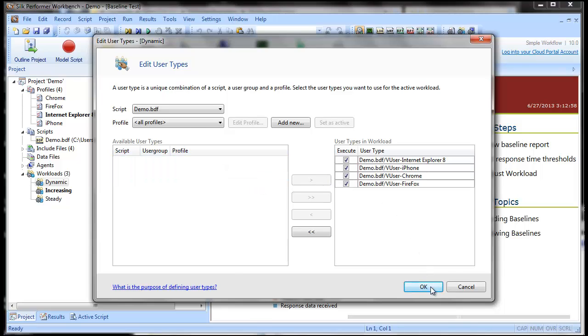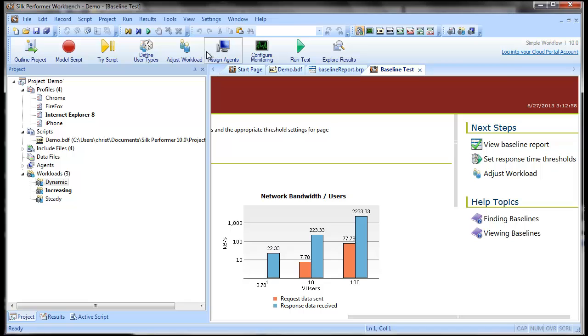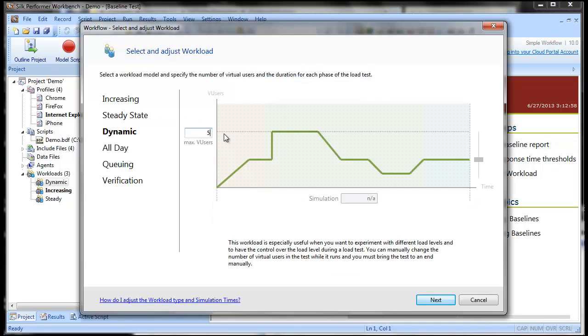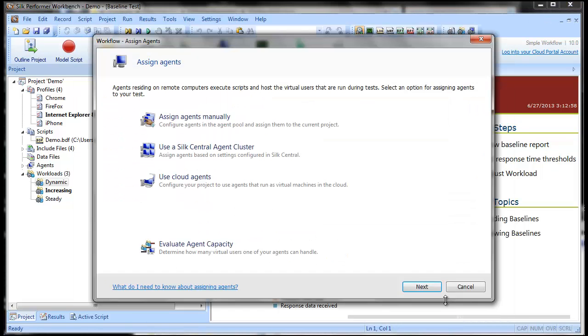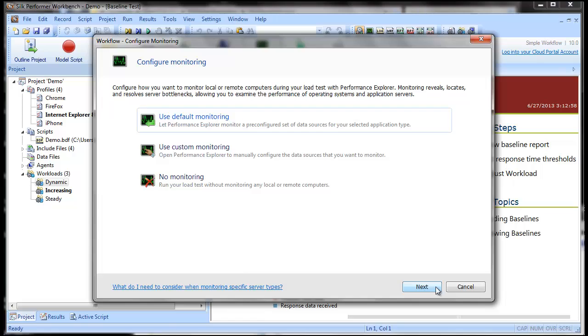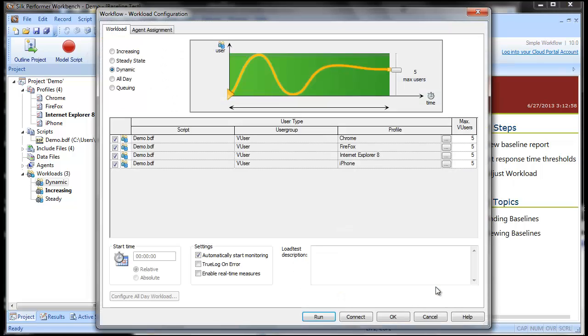Finally, let's increase the maximum number of Internet Explorer users to 10. For your own tests, you may want to set much higher limits for the maximum number of virtual users.